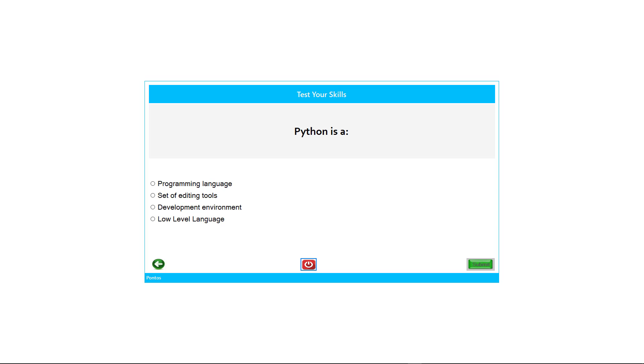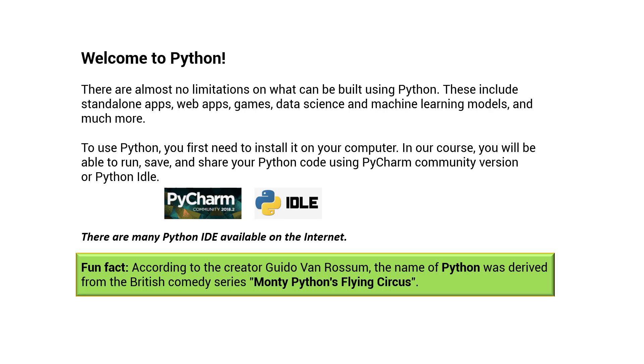We have four options: whether Python is a programming language, a set of editing tools, a development environment, or a low-level language. The answer is, of course, Python is a programming language. That is correct.